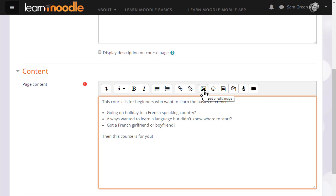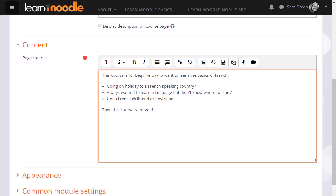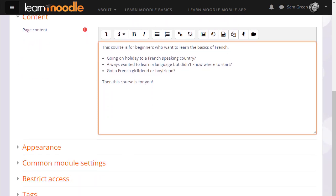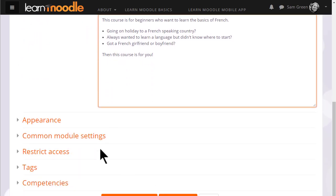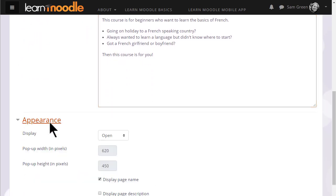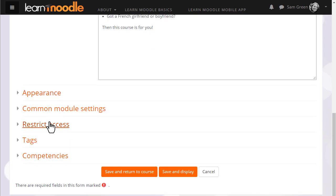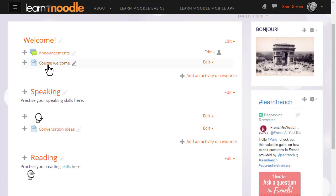There are various other settings you might like to explore in your own time for instance appearance but for now if we scroll down and click Save and return to course we can see that we've added a course welcome which any learner on any device with any software can open and access.